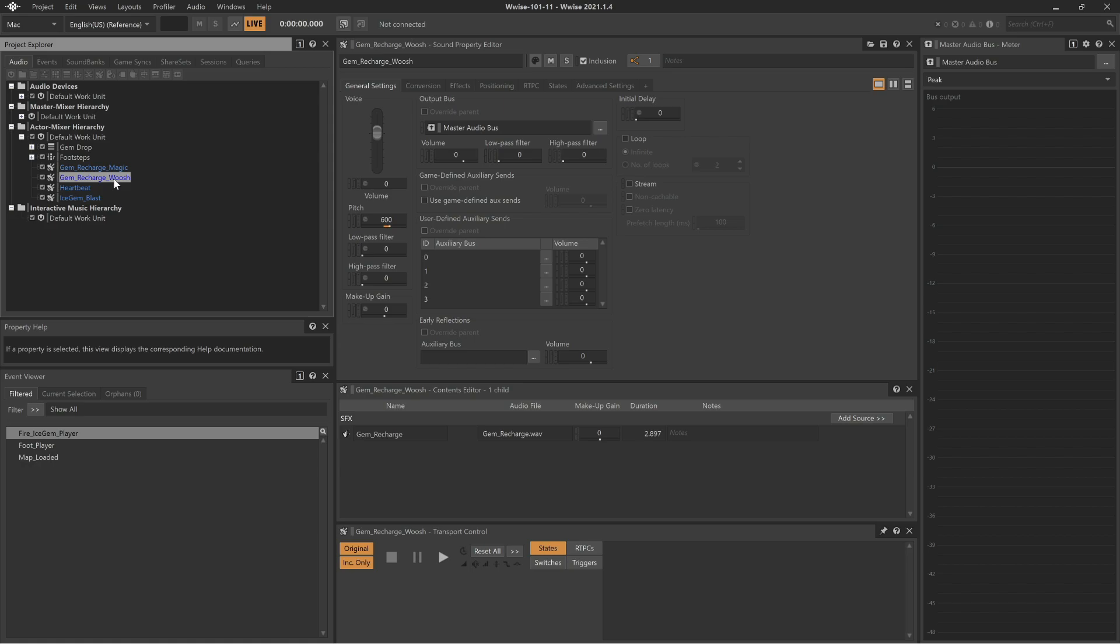Because the whoosh and magic sounds should come from the same position, we'll first place these two sounds in an actor mixer. Once in the actor mixer, we can then make the positional adjustment to that actor mixer and it will automatically be applied to the objects within.